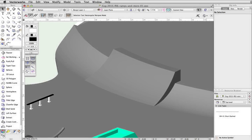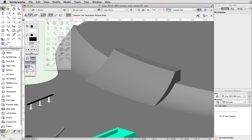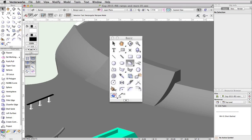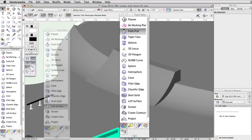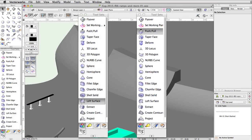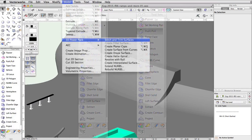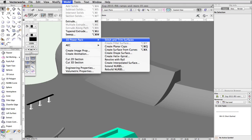First, we will create a curved ramp on the curved face between the lower and middle levels of the skate park. Using the arc tool, we will match the curve of the edge and use the push-pull tool, loft surface tool, and stitch and trim command to create the slope of the ramp.